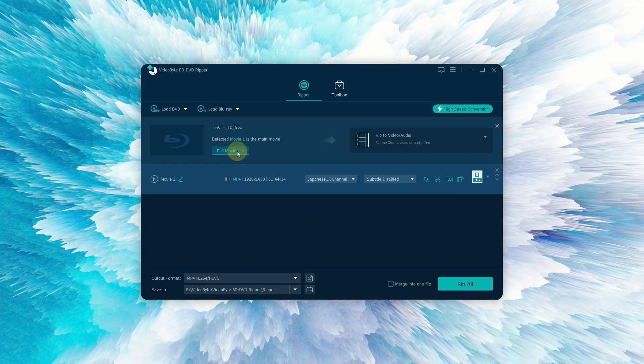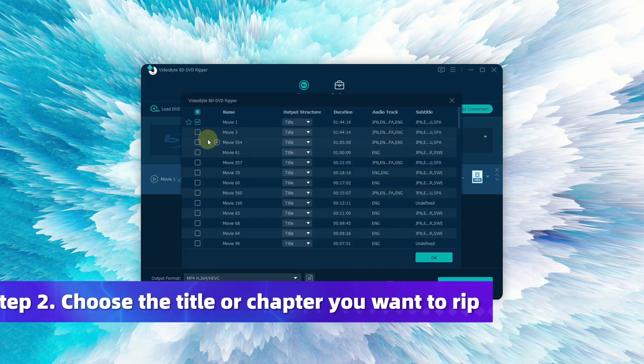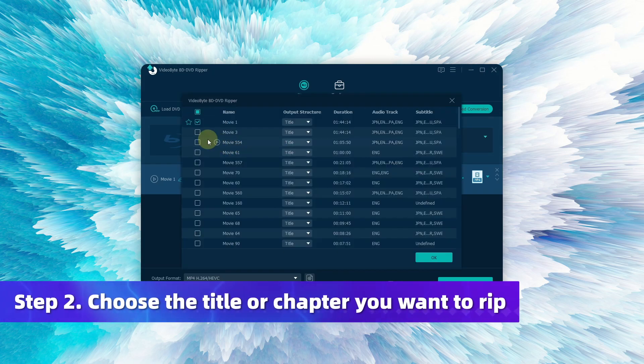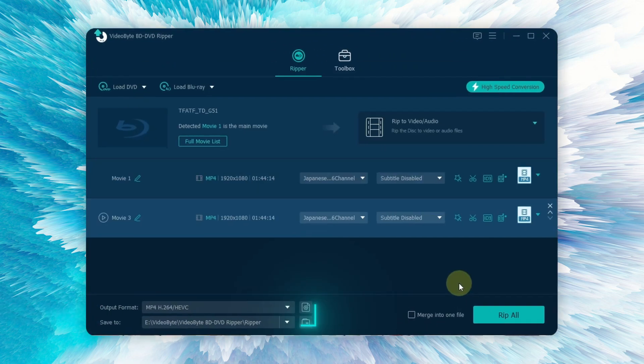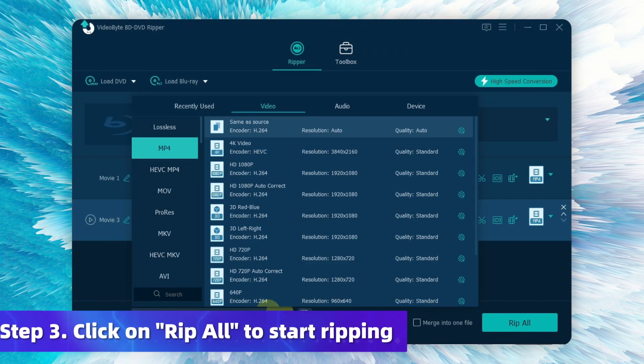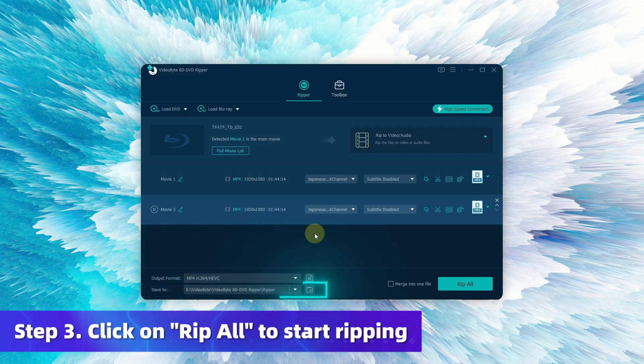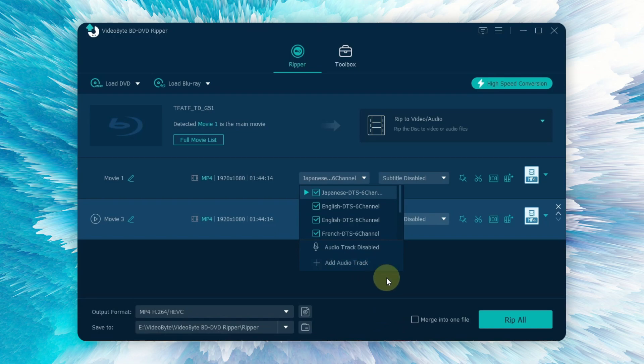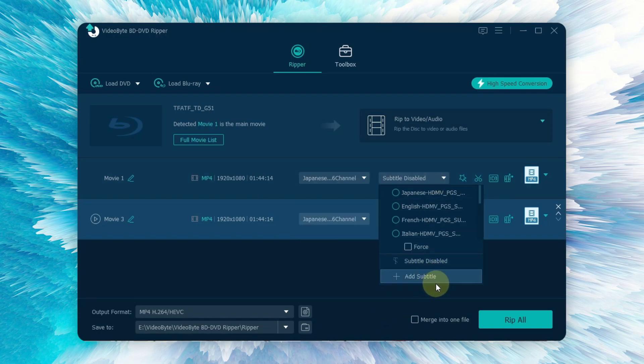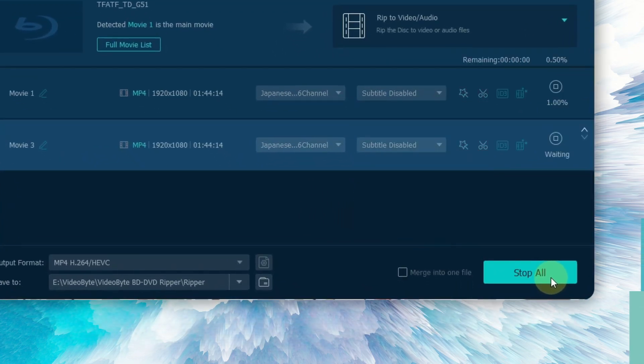After loading your Blu-ray disc successfully, select the title and chapter you want to rip and click OK. Select the output settings like format and saving path. You can easily save all original audio tracks and subtitles, which perfectly reproduce high-quality audio and video. Then click on Rip All to start ripping your content.